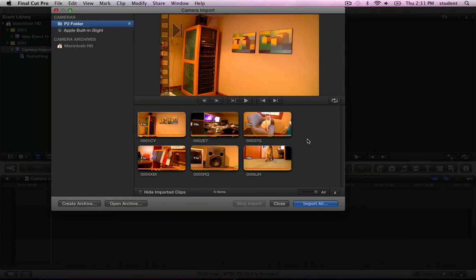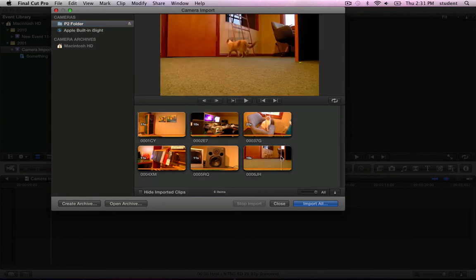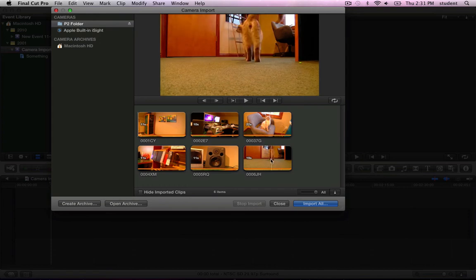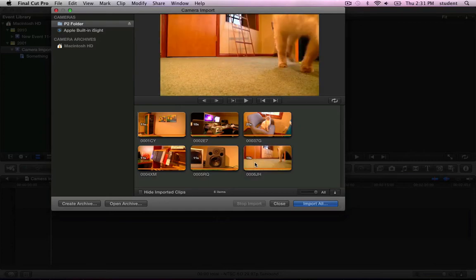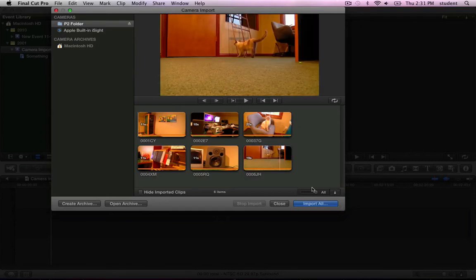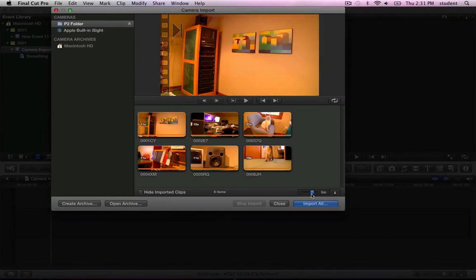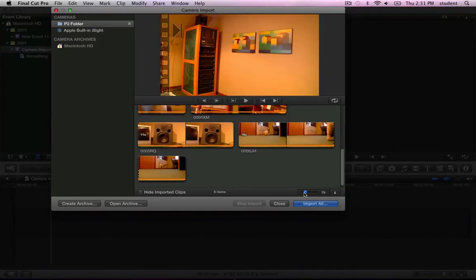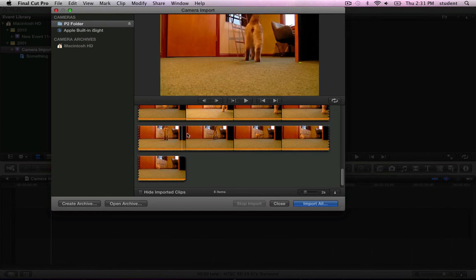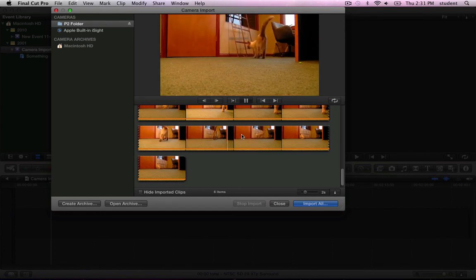You can set in and out points to import just the chunks of video that you're interested in. Now the camera import window behaves almost the same as the event browser. You can skim to find the frames you're interested in. You can use the slider to zoom up on those clips to get a little more precision. You can use the J, K, and L keys to play forward, backwards, and pause.